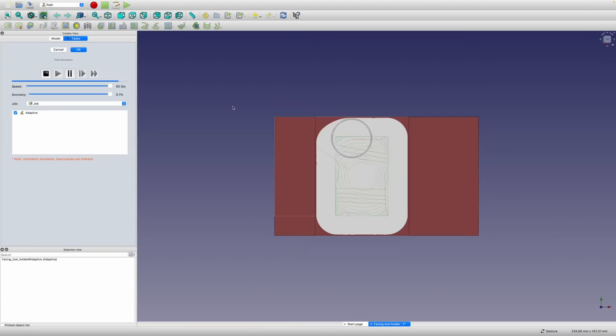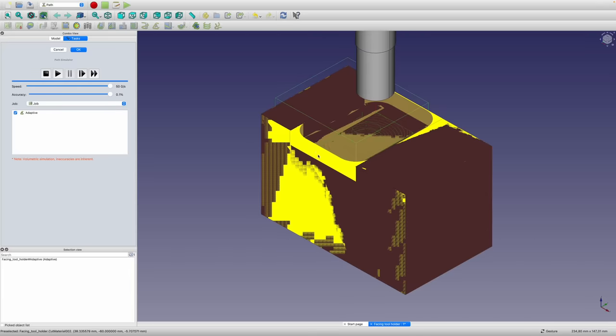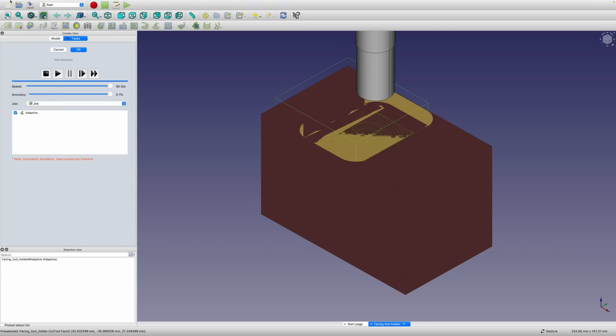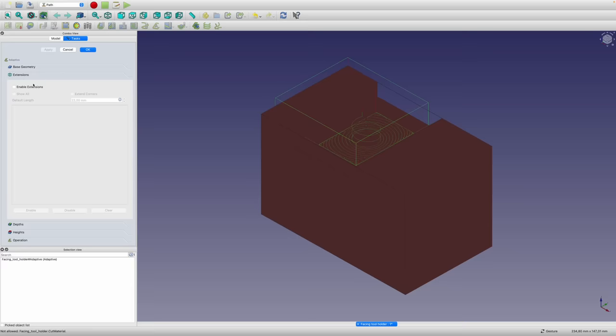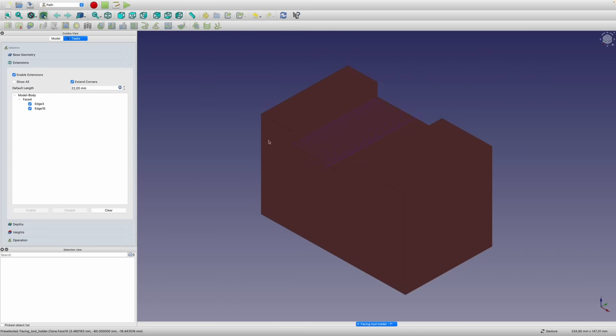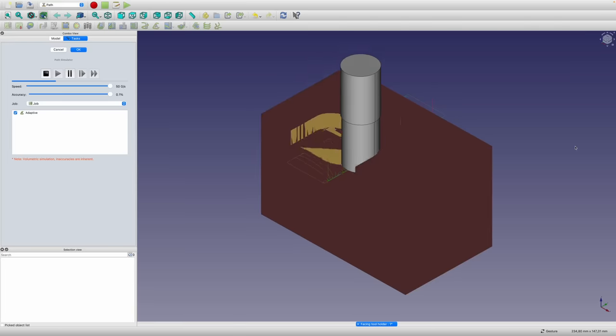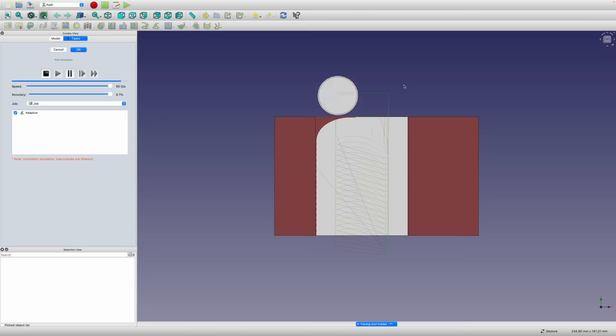It took me a while to work out how to get the thing to start off the work if you've got an open pocket, which is basically what that is because I've got an open side here and on the back. To make it enter off the work from the side, you have to use this extensions tab. It finds the two faces automatically, and then I just had to extend out the side 22 millimeters. Once I did that, it gave me a toolpath that looked much more sensible.